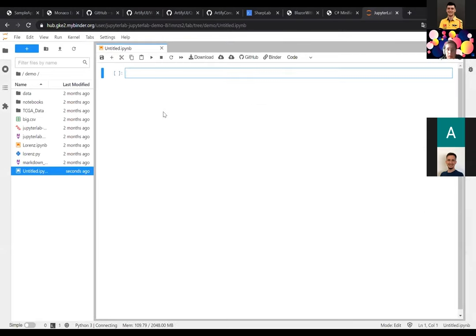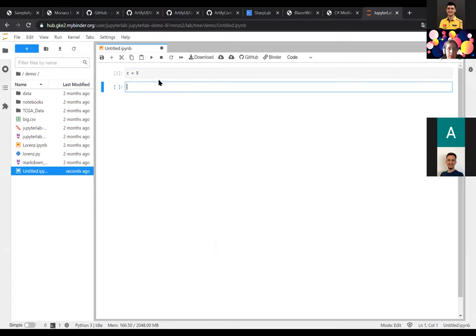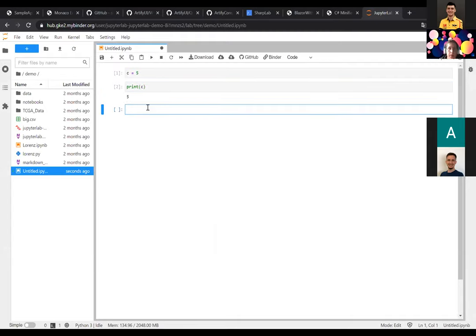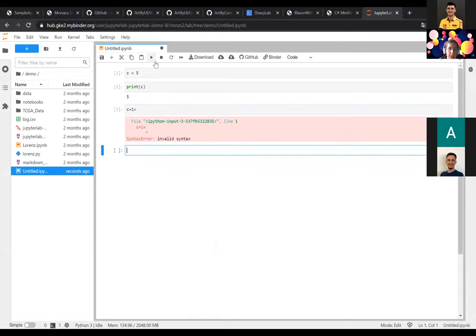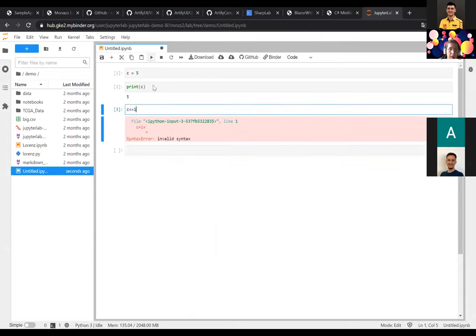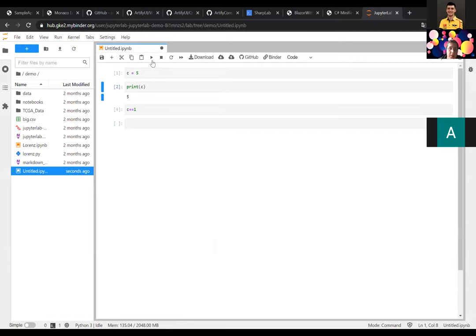For example, we declare a variable C equal to five and print it — we get five. Then if we increment it with plus-equal-one and run it, we get six. But if you run the previous cell it still has its own incremented state — they're separate but linked together. You get output for separate queries, and it works like a debugger for complex data science solutions.